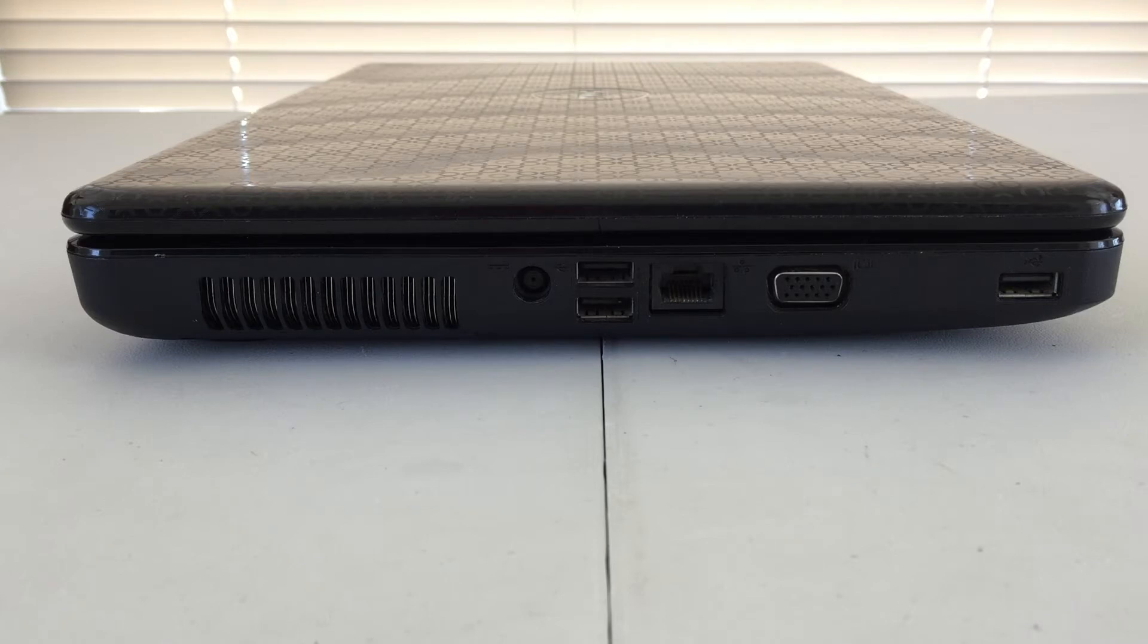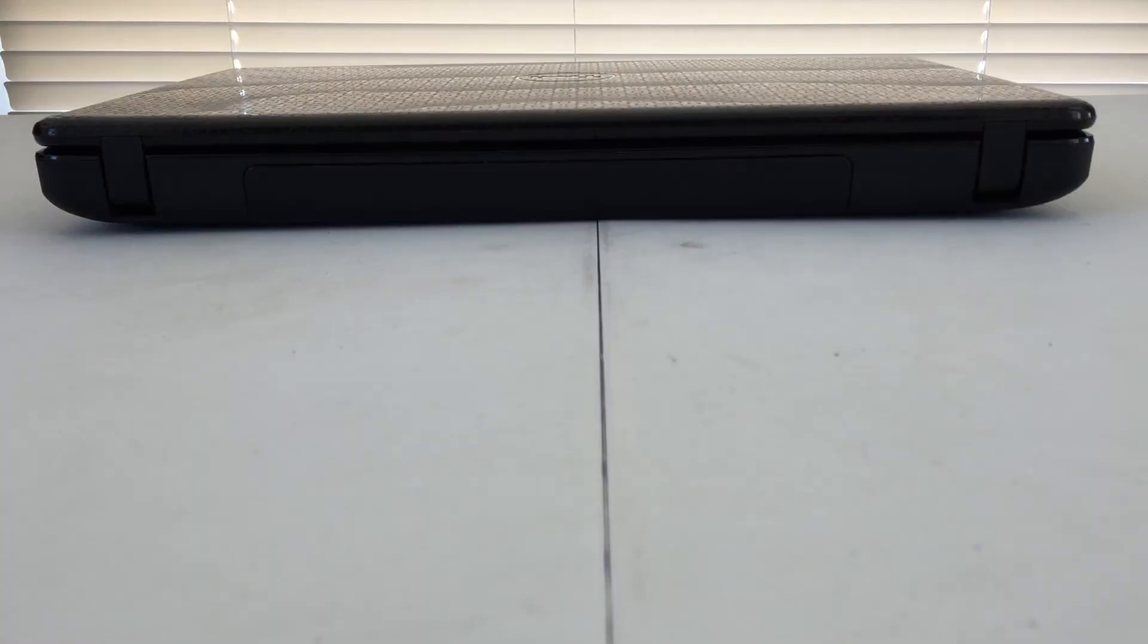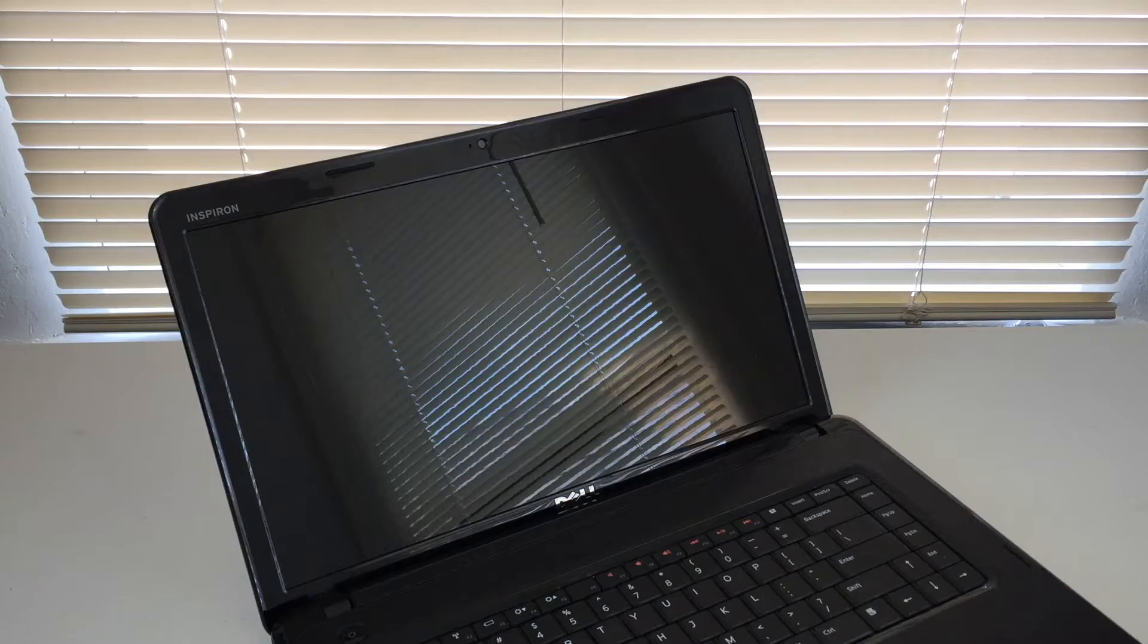Next to that, we have two USB 2.0 ports, Ethernet, VGA video out, and another USB port there on the end. On the right-hand side of the machine, we will find our DVD drive and the Kensington lock port. Taking a quick look at the back, there's a whole lot of nothing.